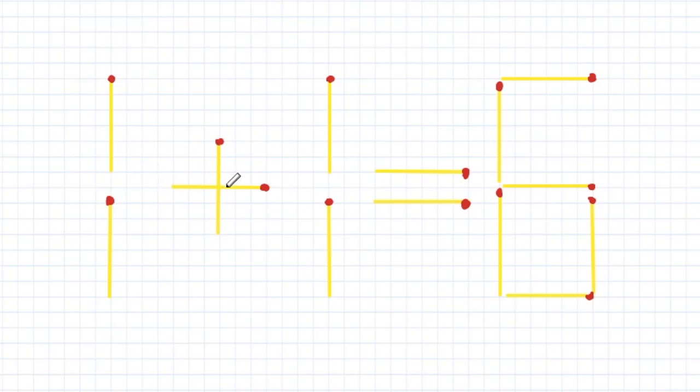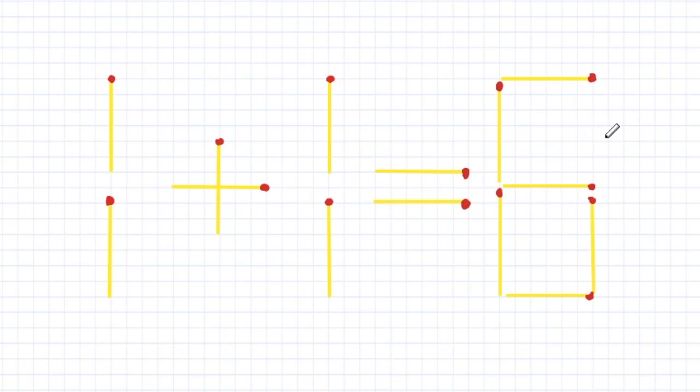This is the matchstick problem. We have to remove one stick and move one stick to fix this problem. I'll give you five seconds to think about what the move should be.